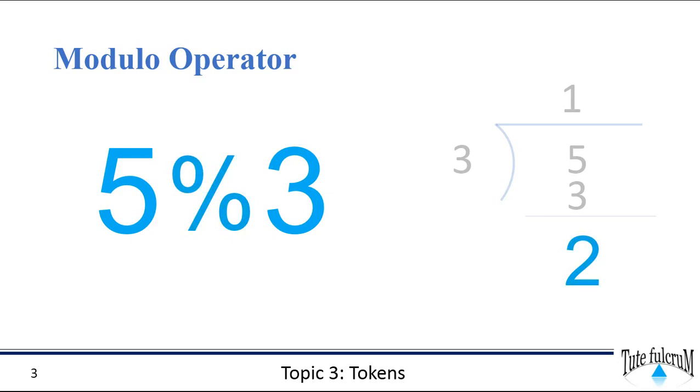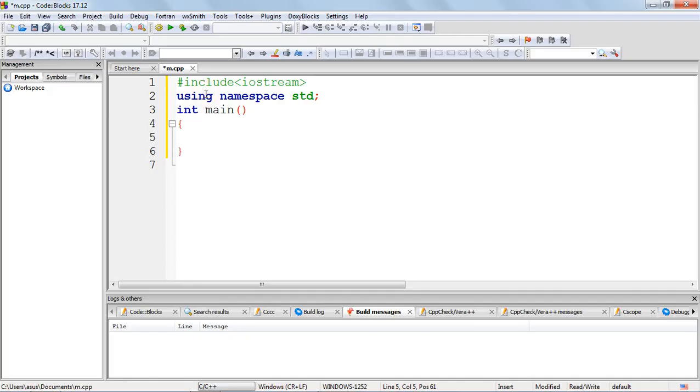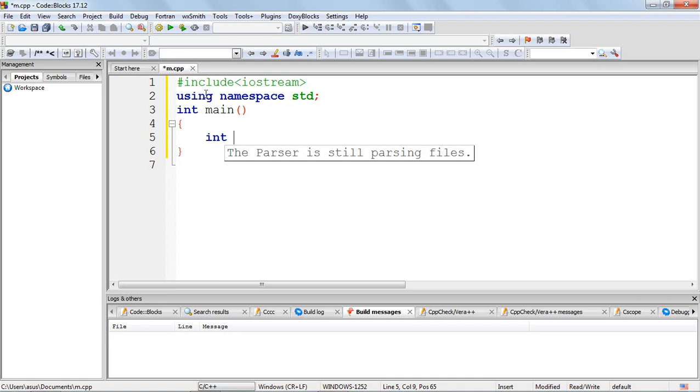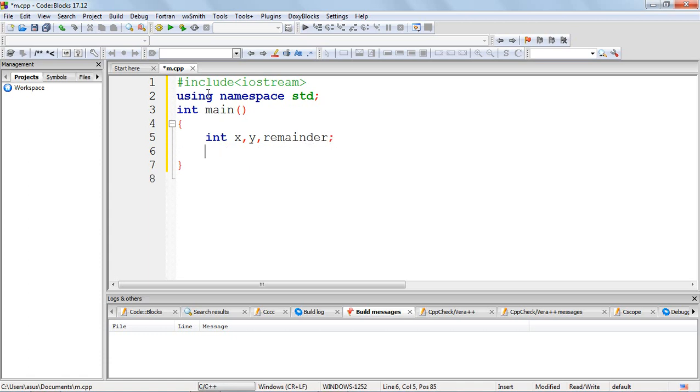So let's take two integer variables to store our operands, so let me name it as x and y. I will use one more variable to store the result of operation, so let me name it as remainder.